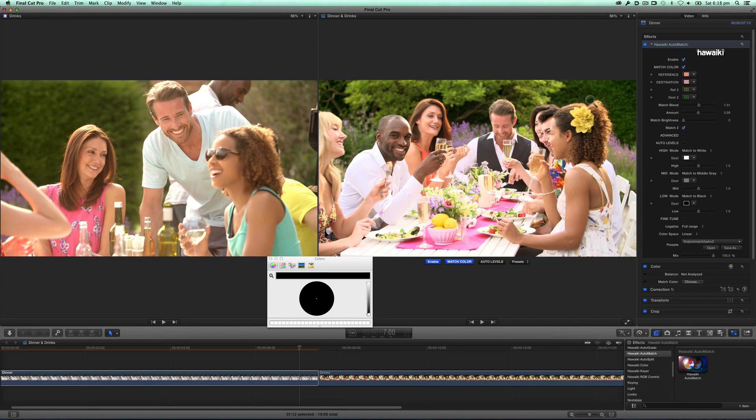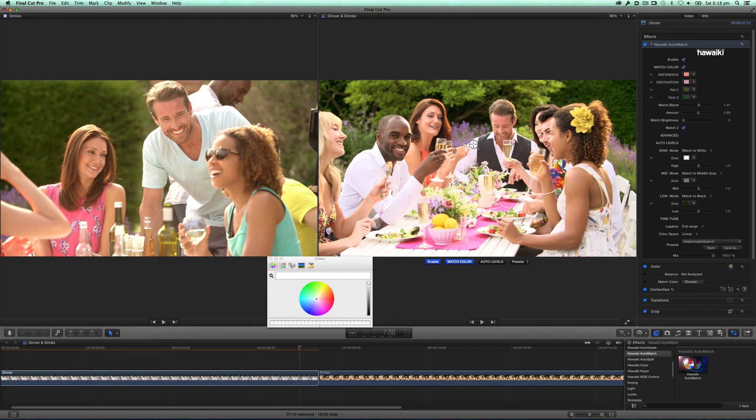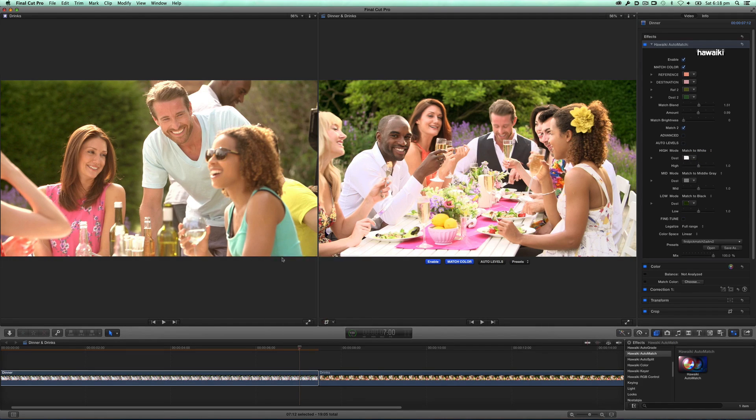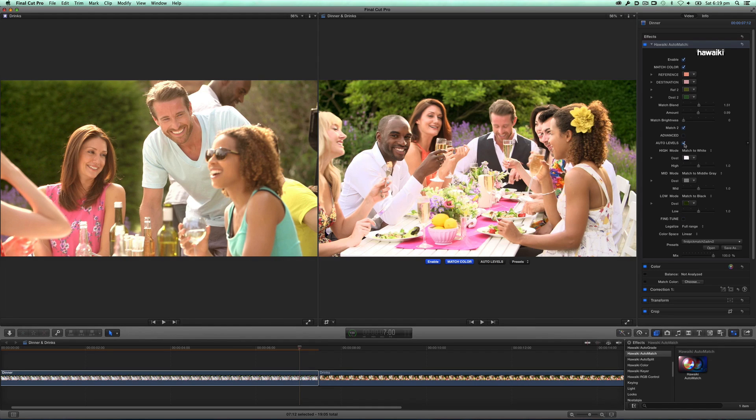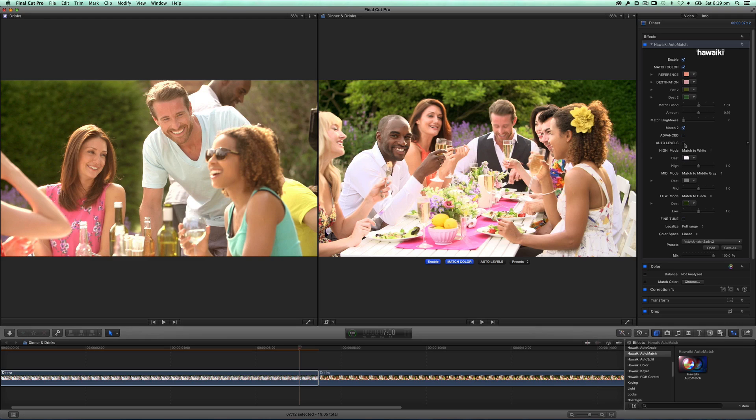I'll pick this area of Dark Foliage here, which I want to be 100% black. And then this area of Shirt here, which I want to be 100% white. Now I'll enable the Auto Levels mode, and there you have it, a very easy way of balancing out my levels.